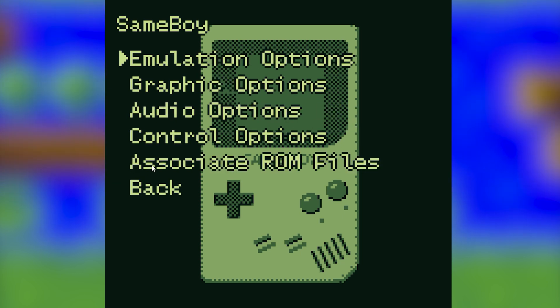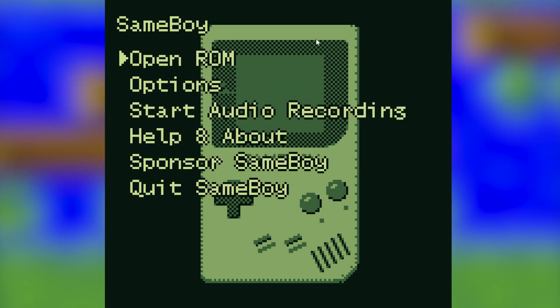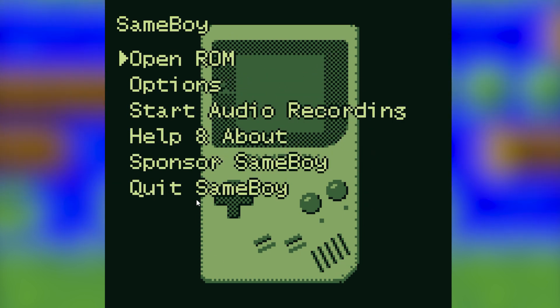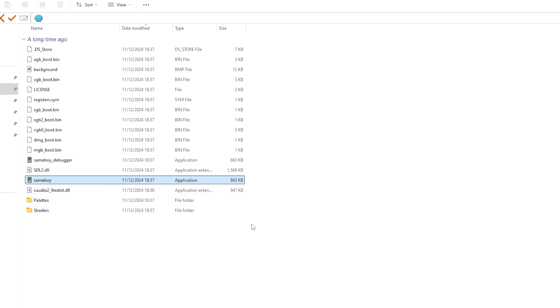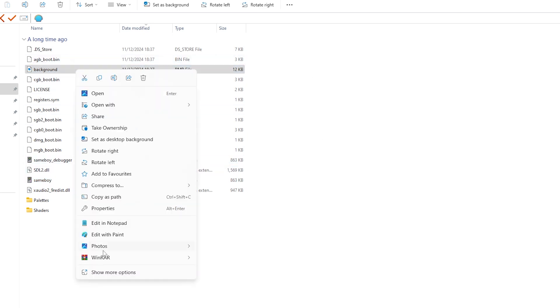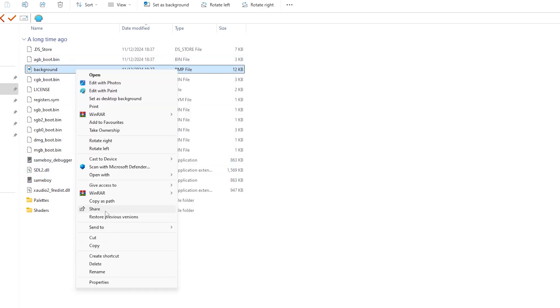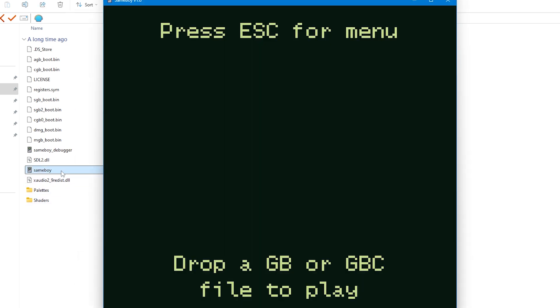You'll also see this 8-bit version of a Game Boy in the background. I'm going to remove this so you can see the menus a little bit easier. If you want to remove it yourself, go to the SameBoy main directory, find the image named background and simply delete it or move it into another folder. When you next launch the emulator the background image won't be present.